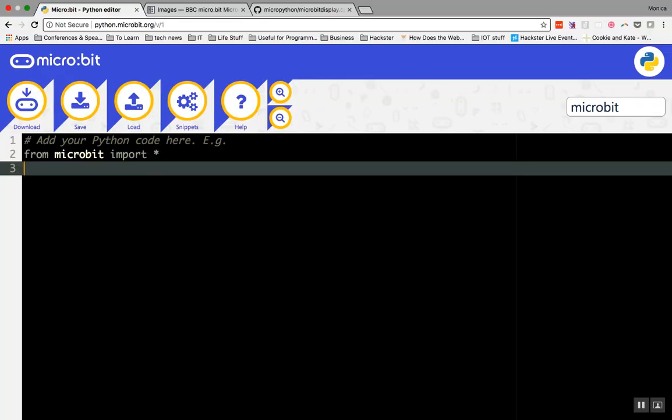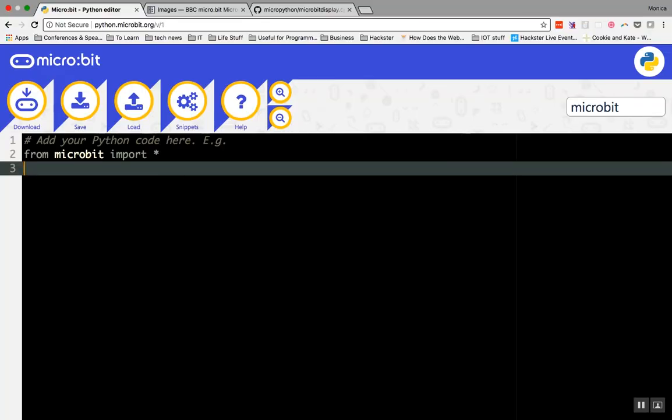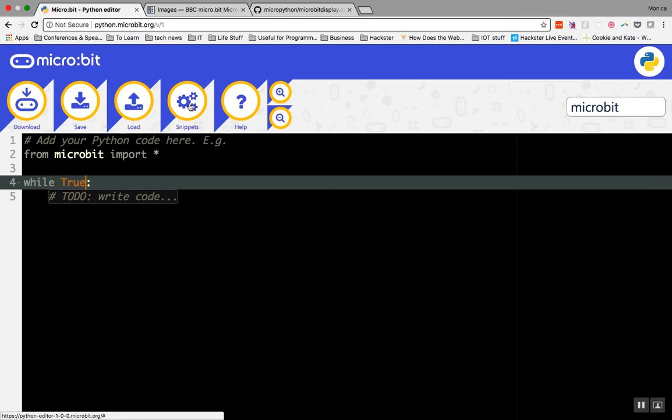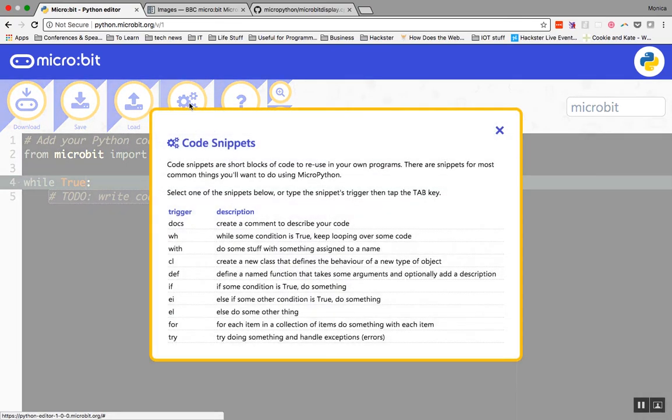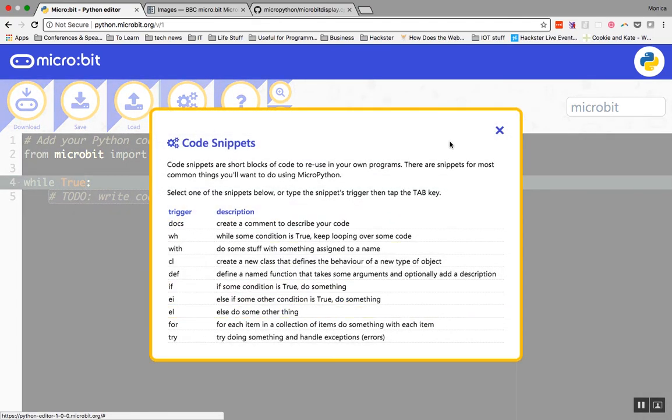We're going to make a forever loop using while true. Type wh and hit the tab key. Replace condition with true. Snippets are a cool way to avoid typing. You can access snippets from the snippets button, but it's a lot quicker and easier to learn the triggers for the different fragments of code.